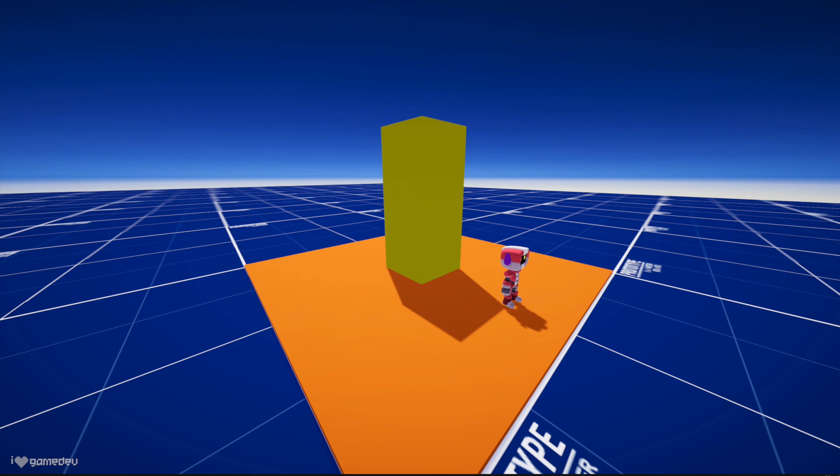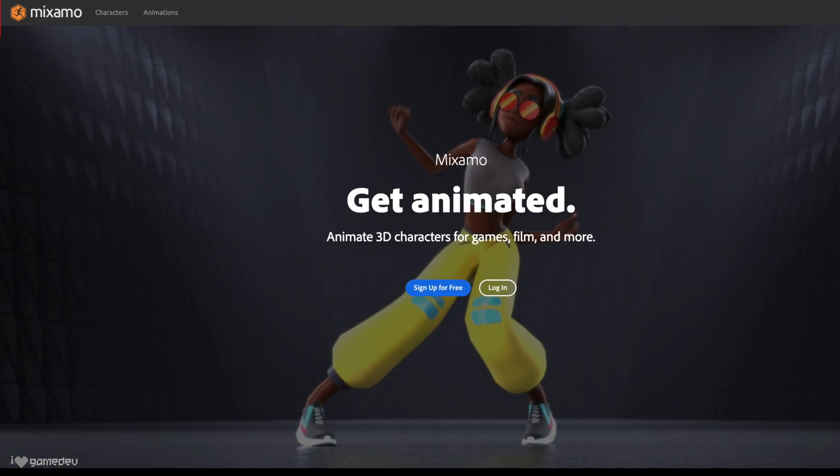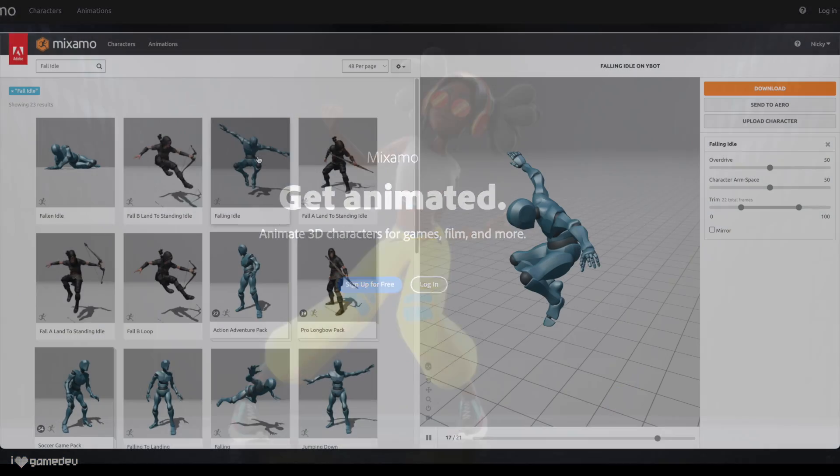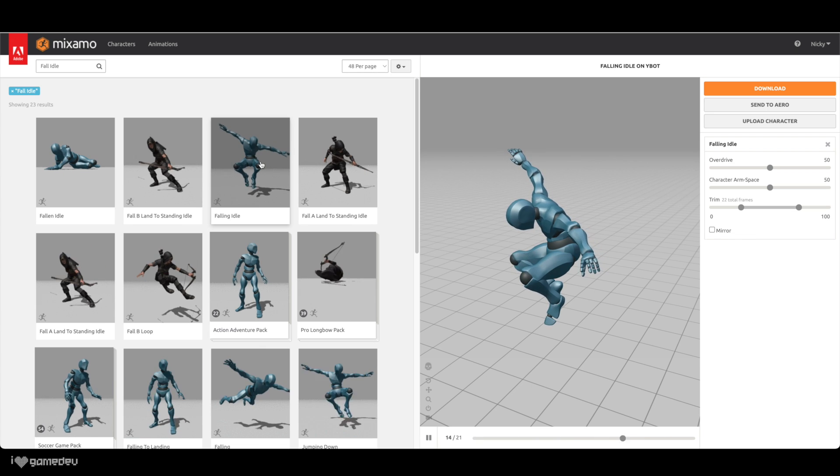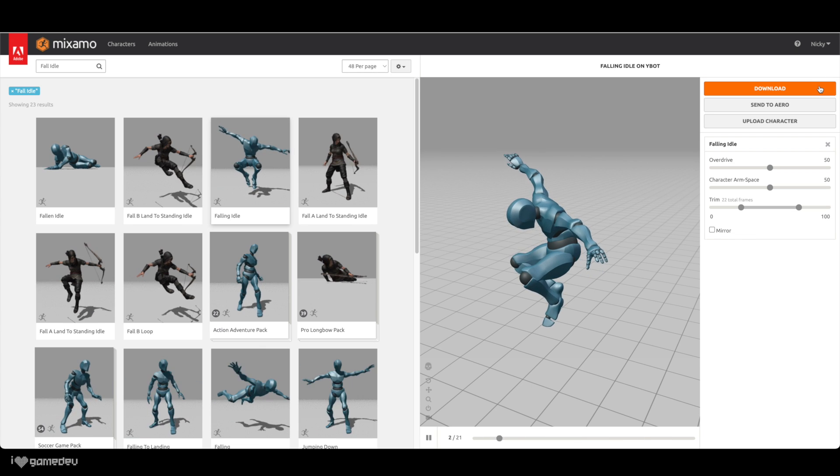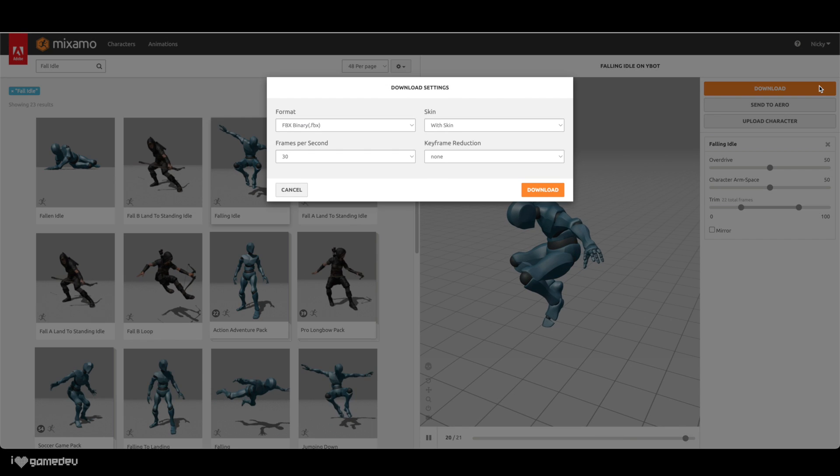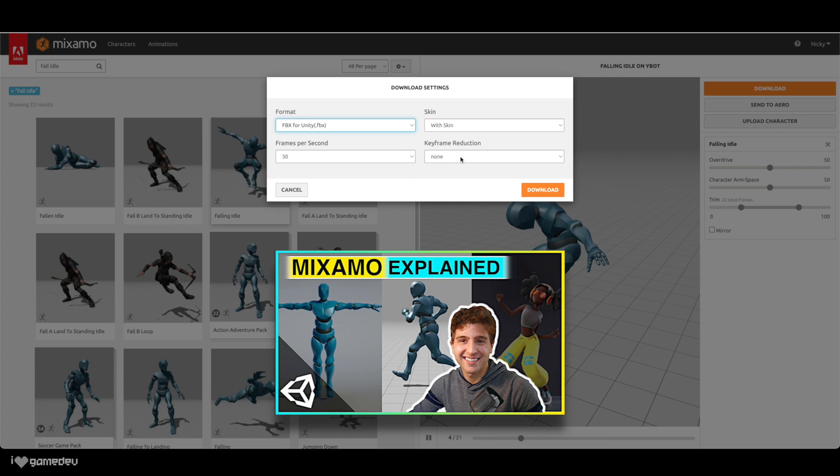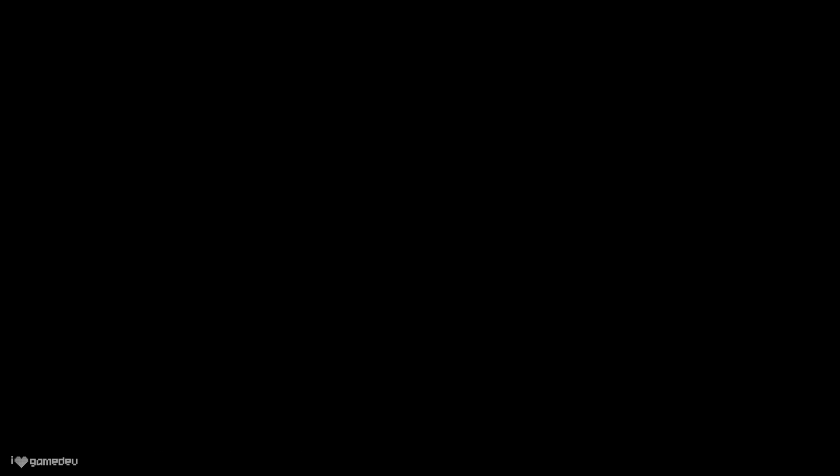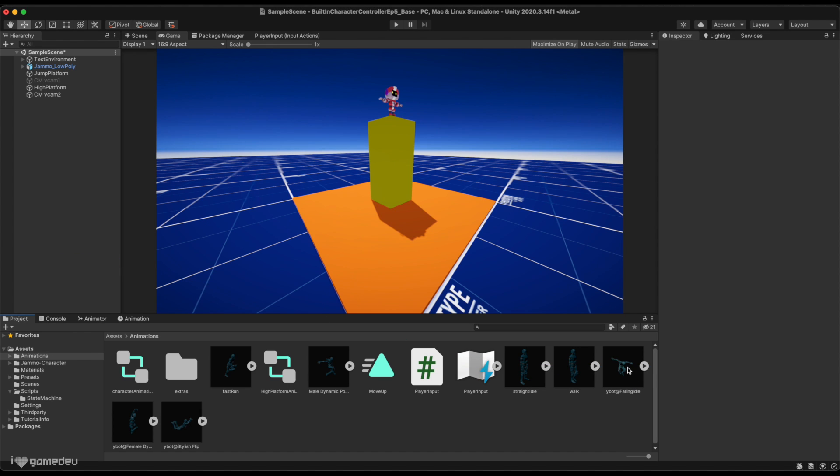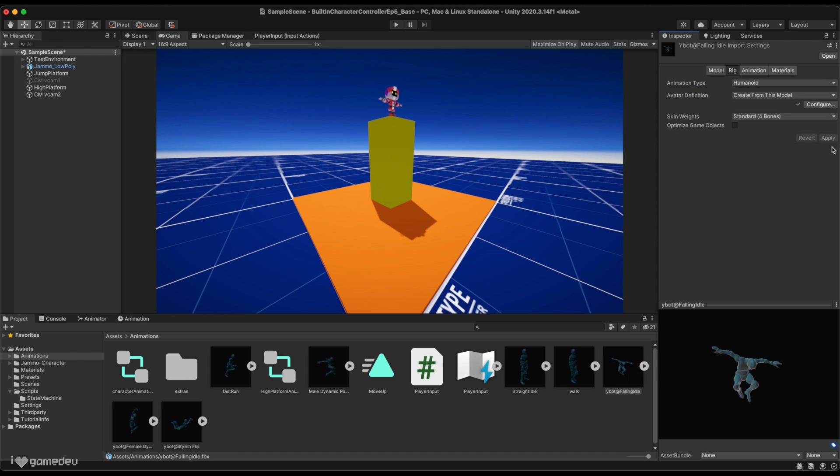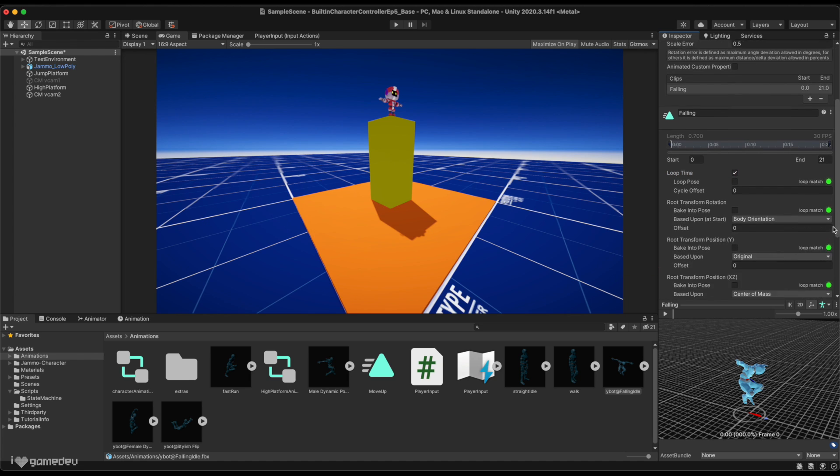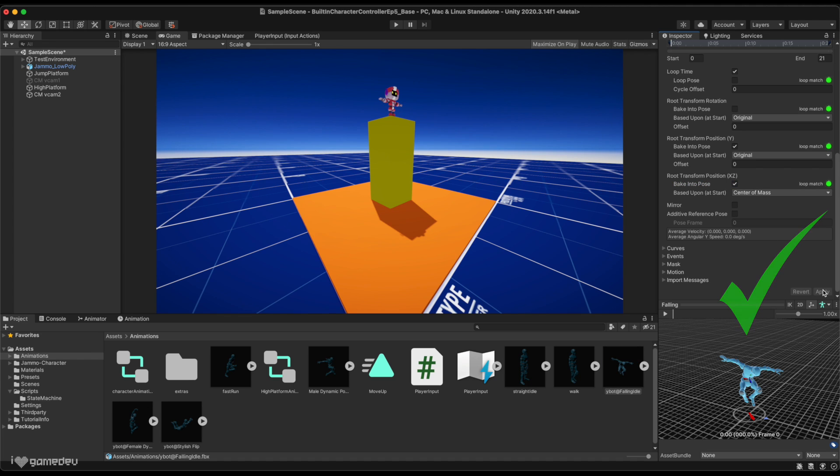But, we're not done with the fall state. It would be awesome to have a new animation for this new state. Venturing over to our favorite Mixamo.com to download a free falling animation, we'll find the fall idle state. To learn the full process of downloading from Mixamo, be sure to check out one of my first videos on this channel. Importing this animation into our animations folder, we can convert it to humanoid, retitle it appropriately to falling, check the loop time checkbox, switch the based upon setting to original for the root transform rotation, and check the bake into pose checkboxes for both root transform position settings. And now, Jammo can use it!